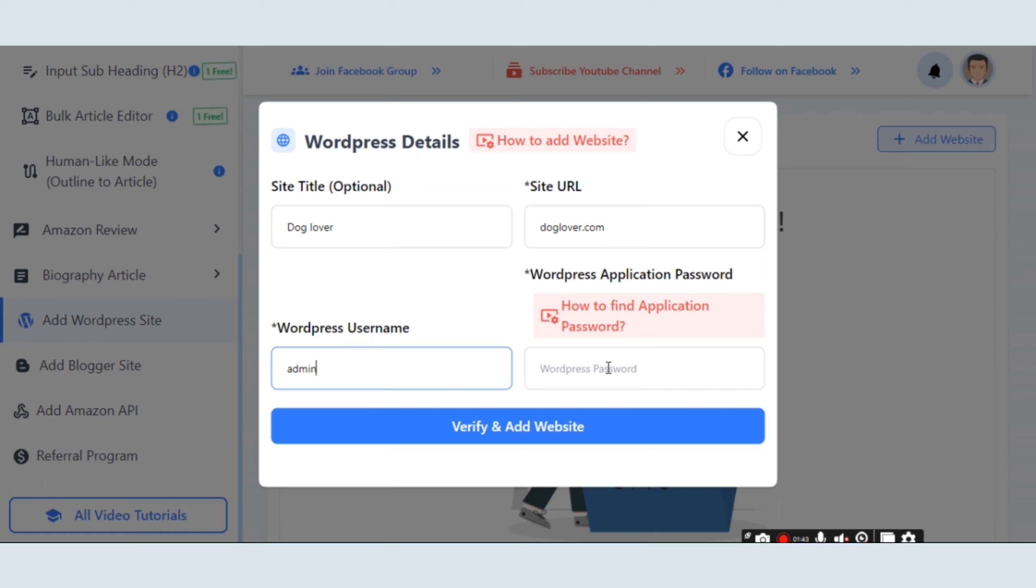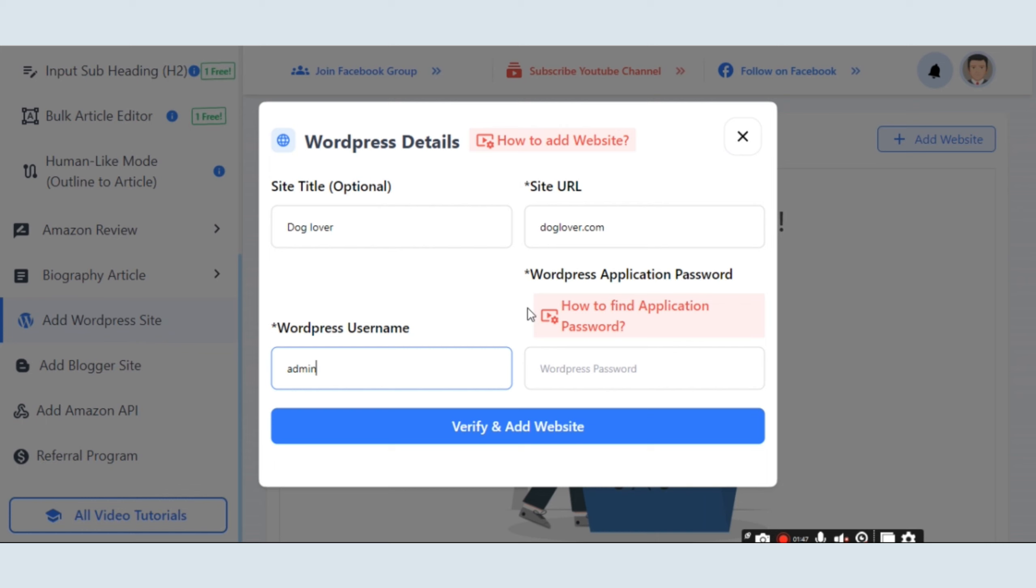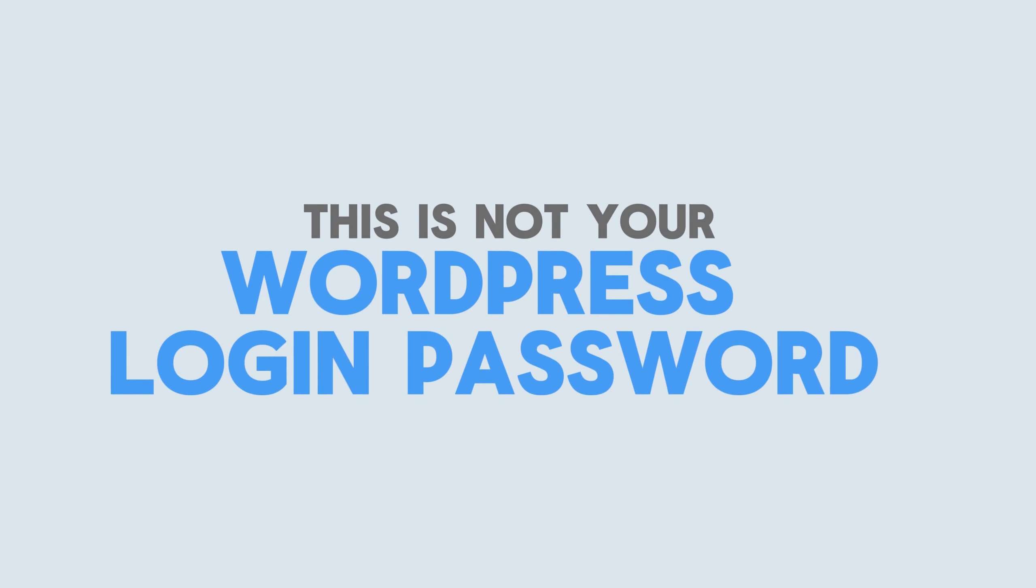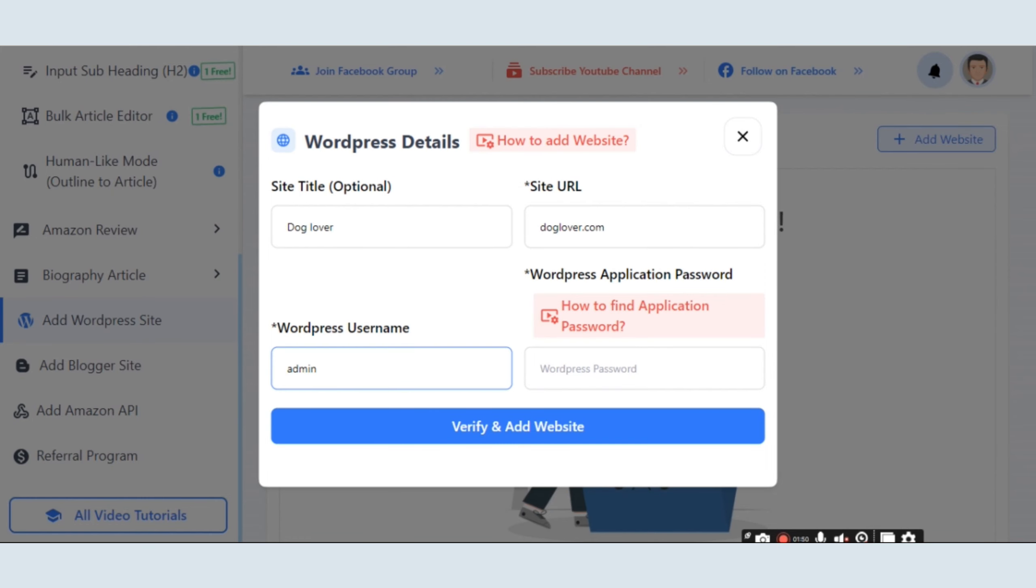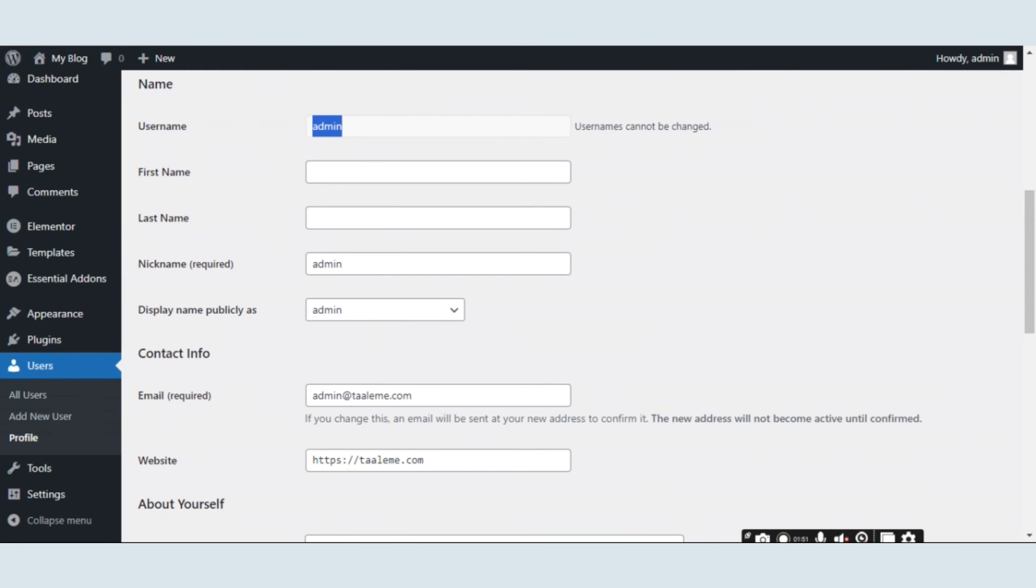Now, you need to input a password. But it's important to note that it's not your WordPress login password. To get the correct password, go back to the WordPress profile section.